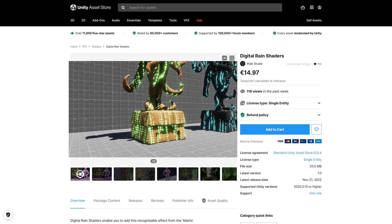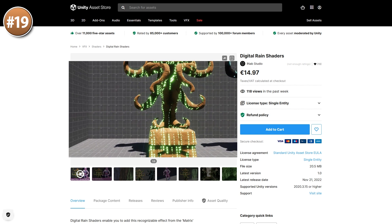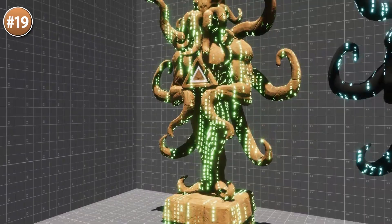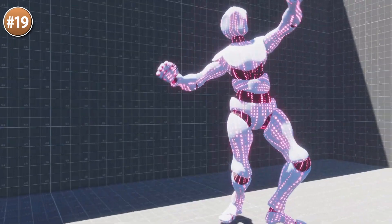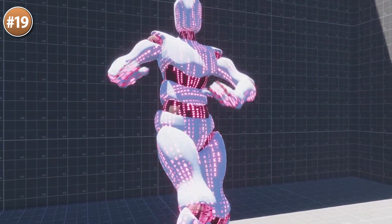If you have some kind of Matrix-inspired game, here's a Matrix-inspired shader you can apply to anything — a statue, an animated character, or any kind of environment. You can combine it with your own custom shaders made in Shader Graph or Amplify Shader Editor, and the final effect with glowing letters looks really nice.